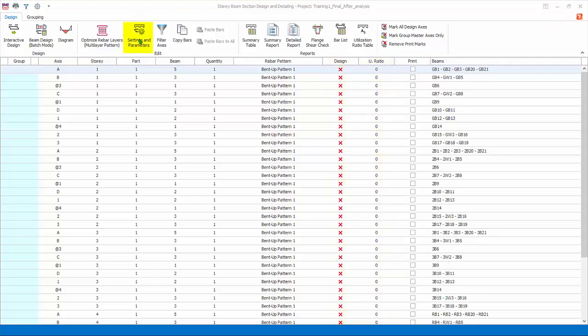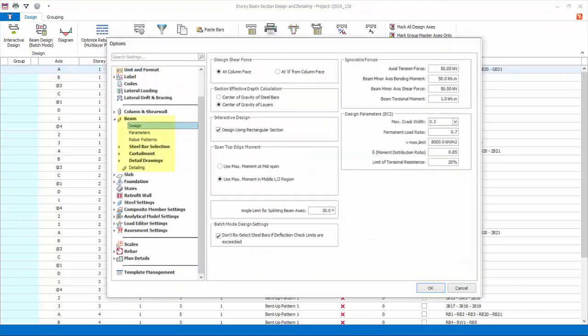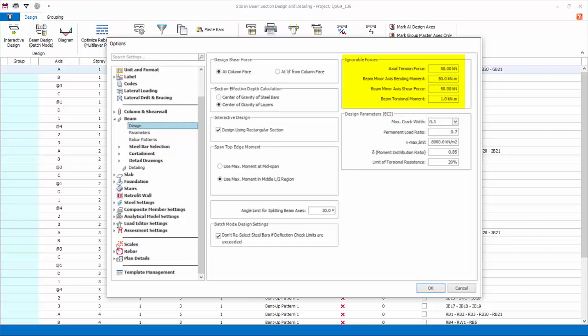Before designing the beams we should review the design settings. Go to Settings and Parameters. This will launch the Settings Center with beam design settings expanded. We will only go through the important settings, you can read more details in the Proto help center website. Design shows the main design considerations.